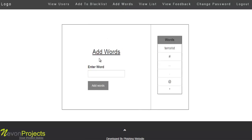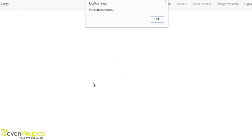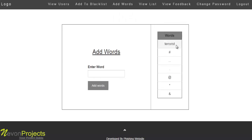The admin can also add suspicious words. By entering any suspicious word and clicking add, the word is successfully added to the list.